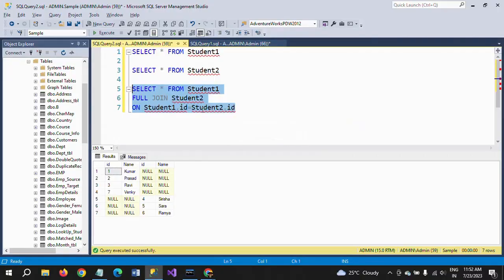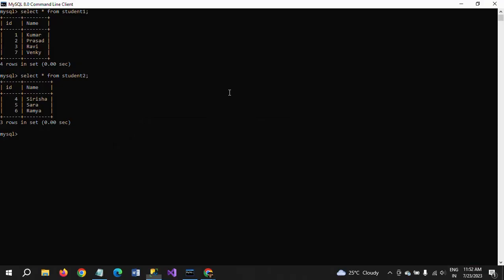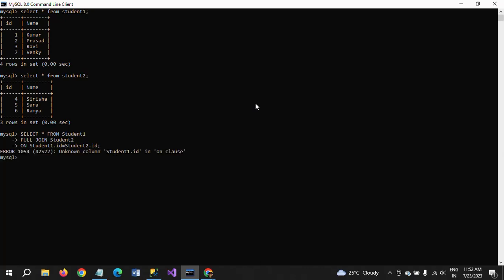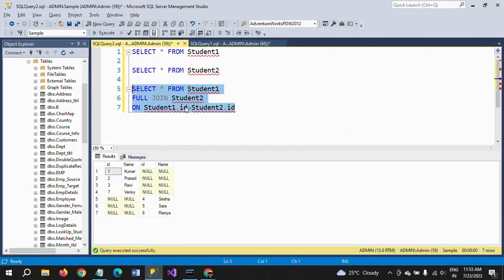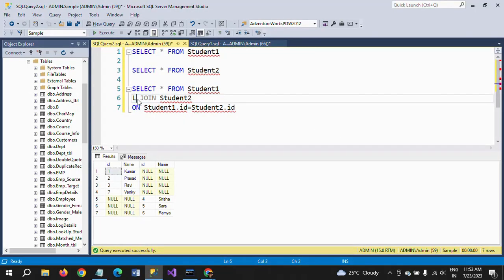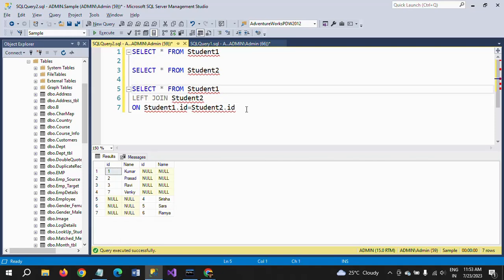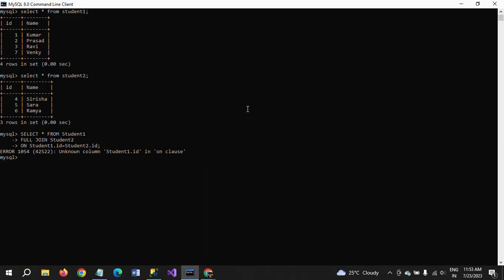You won't get it because we don't have any full join. It will work for inner join and left join, right join, but it won't work for full join. So if you change this logic for left join and paste it in MySQL.